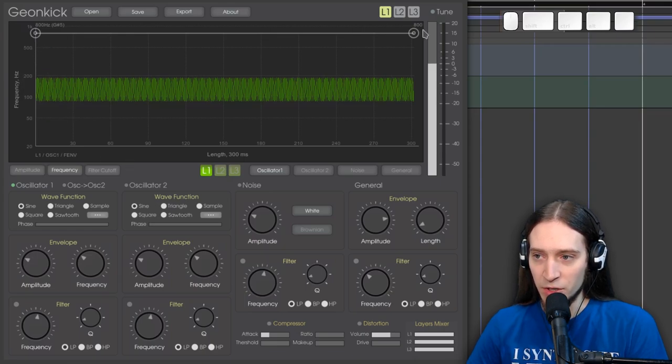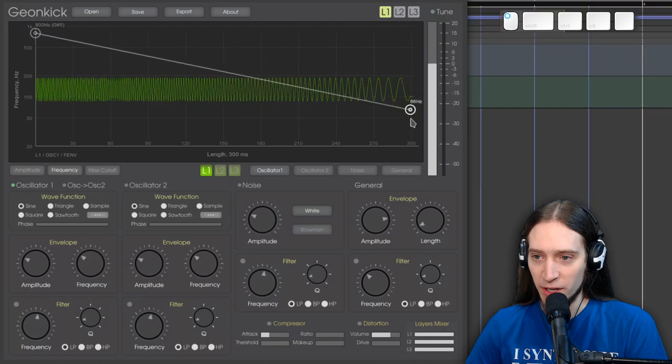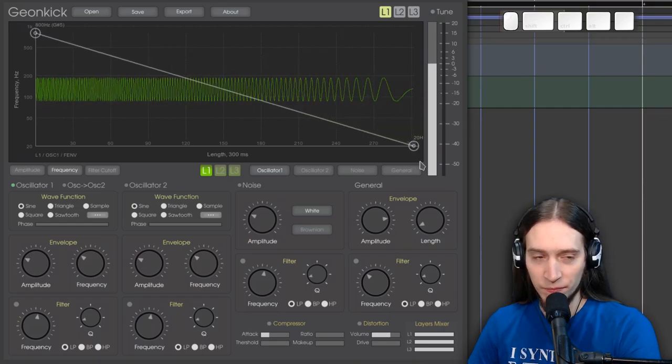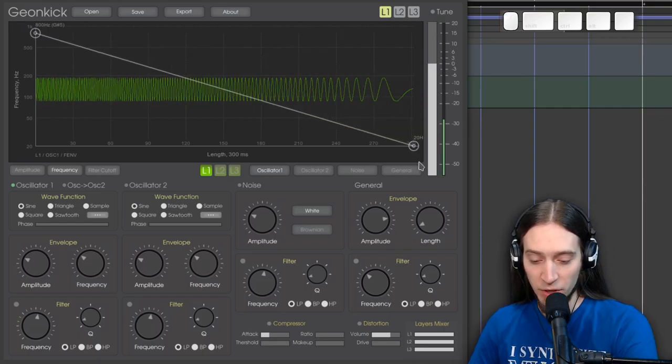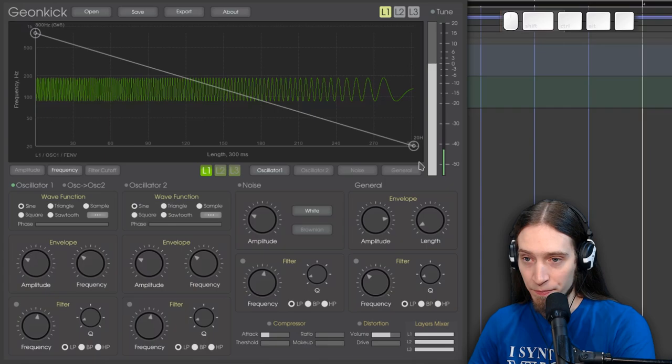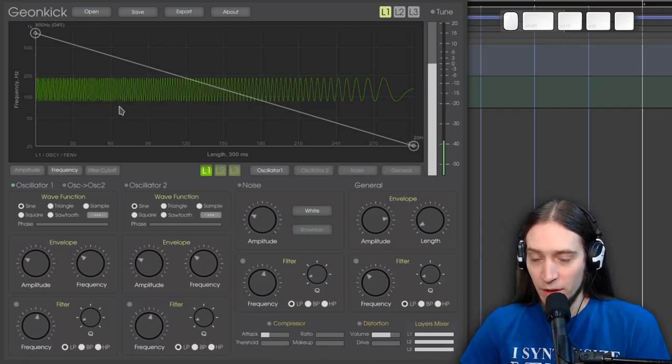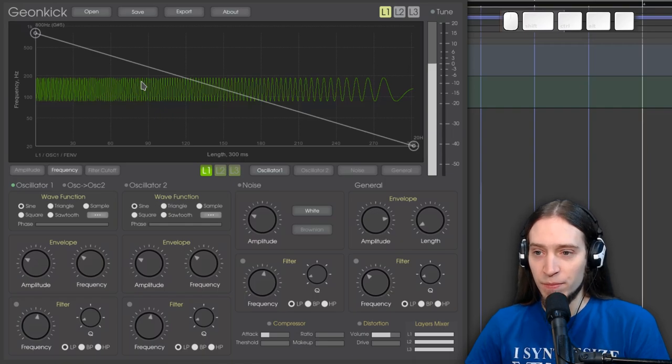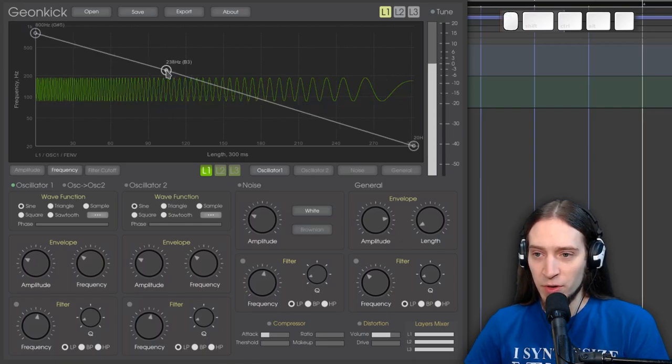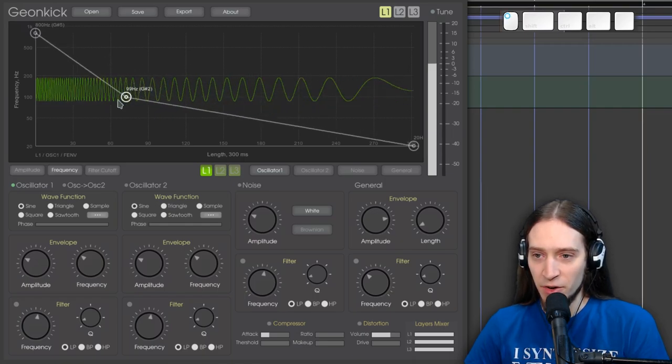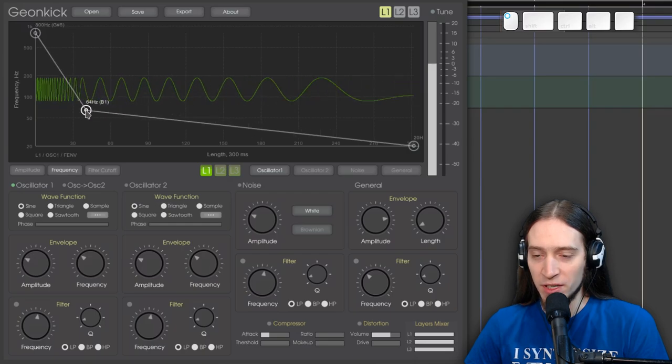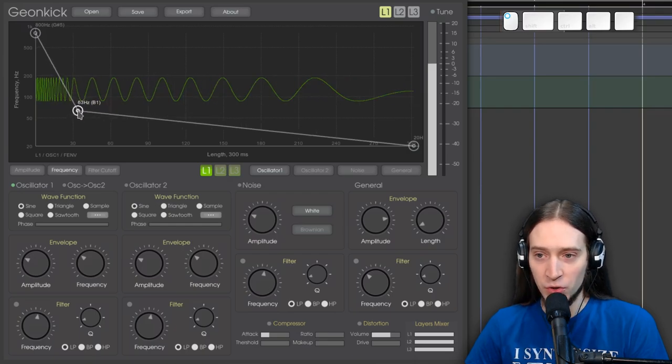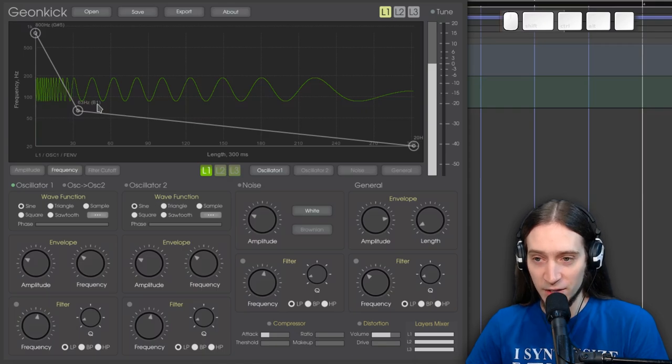We can just get this second point and drag it down. And now this is the sound that we have. A very cool thing about this is that you can tell what is the frequency of your oscillator at any given point in time.